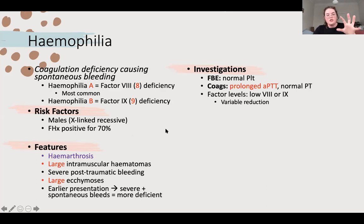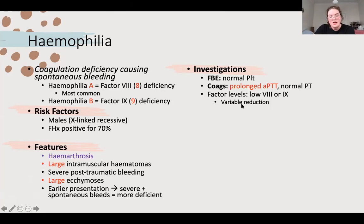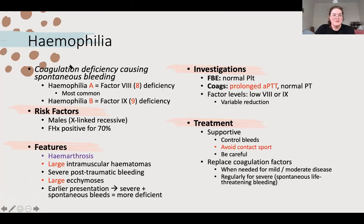Testing: FBE shows normal platelets, as expected because this isn't a platelet picture. Coagulation shows a prolonged APTT because both factor eight and nine are part of the intrinsic pathway - a mnemonic: table tennis with TT you play indoors (intrinsic), PT tennis you play outdoors (extrinsic). You can test the actual factor levels and see they're low.